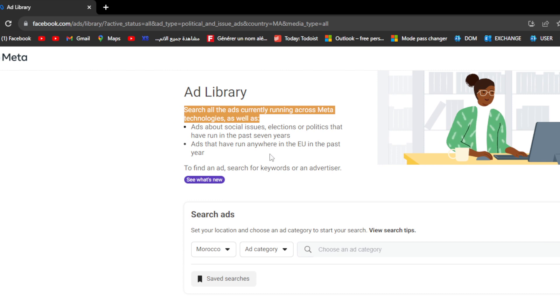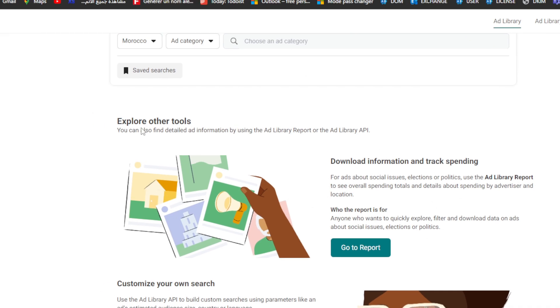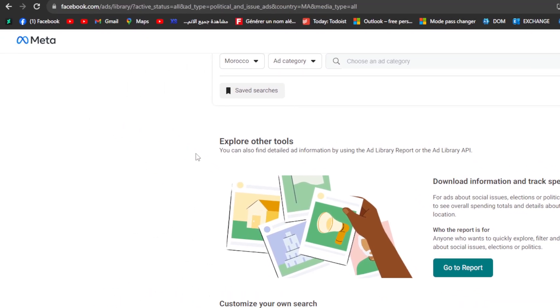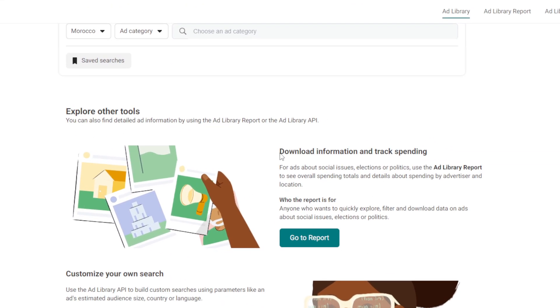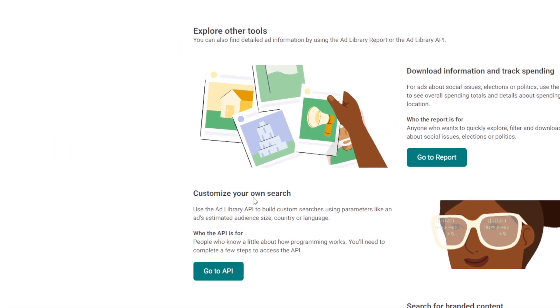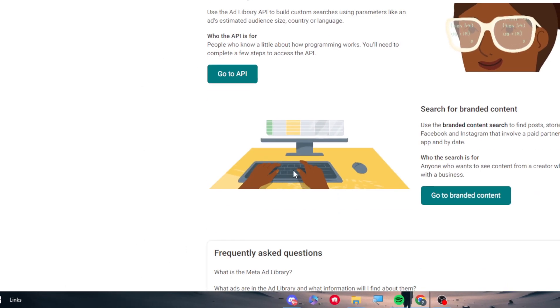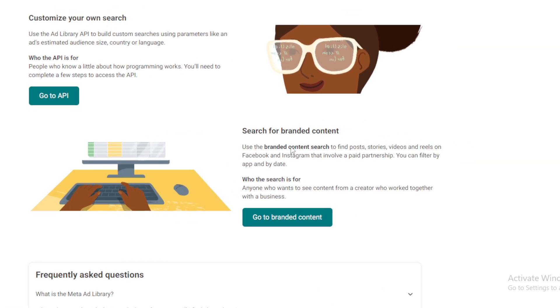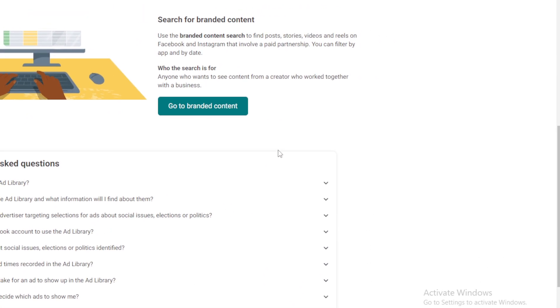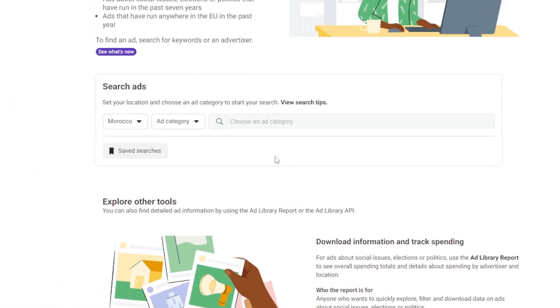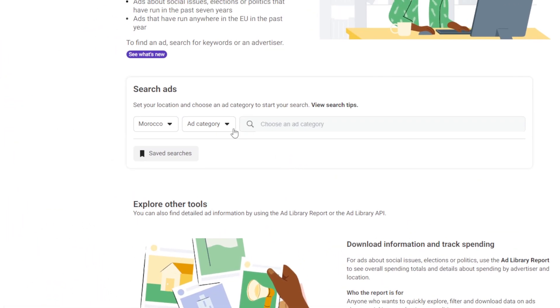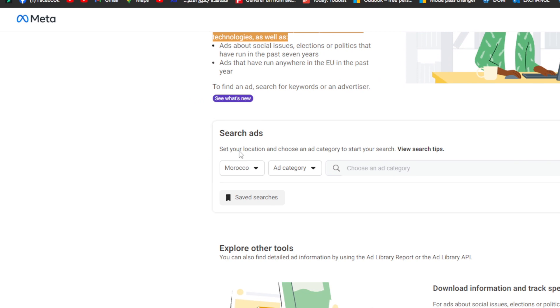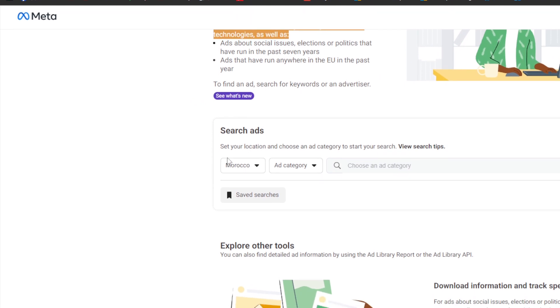Ads that have run anywhere in the EU in the past year, to find an ad search for keywords or an advertiser. Here, you can explore other tools like downloading information and tracking spending. You can customize your own search and search for branded content if you want. For now, we're just going to use it the simple way.